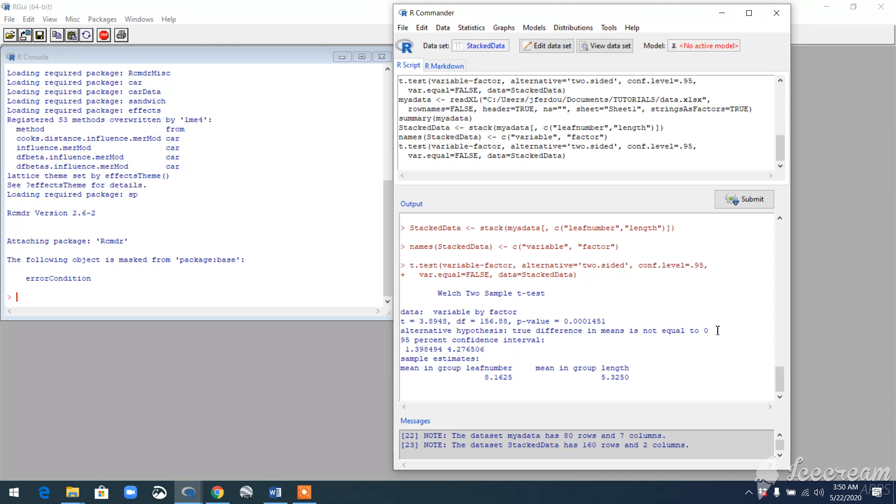So in conclusion, we can say that yes, we reject the null hypothesis because our p-value is significant and our 95% confidence interval falls between these two values. Yeah, this is basically the basics of two-sample t-tests.